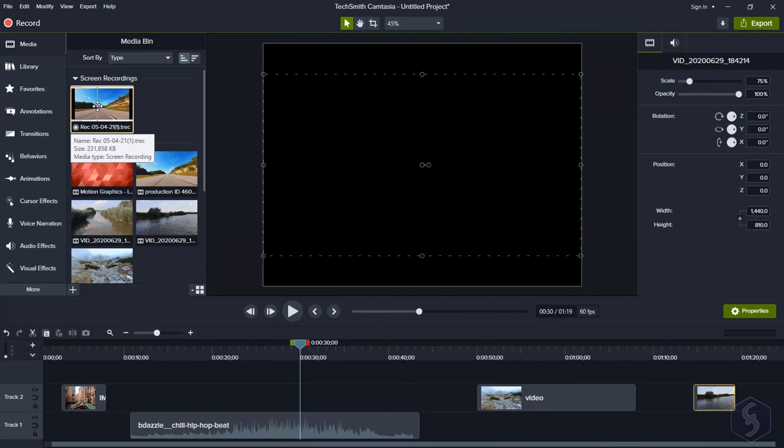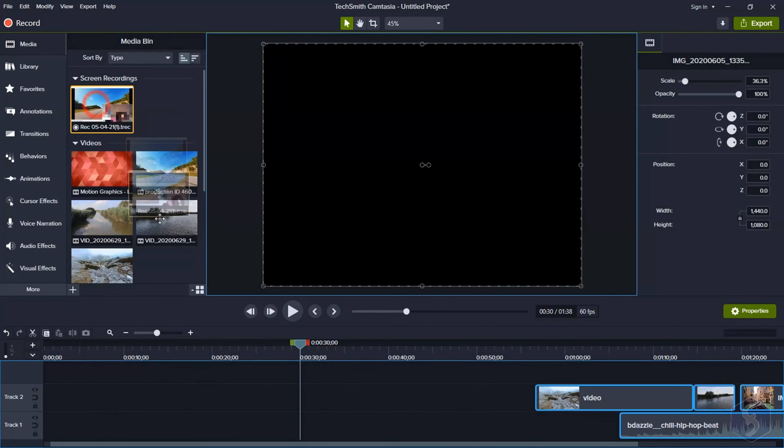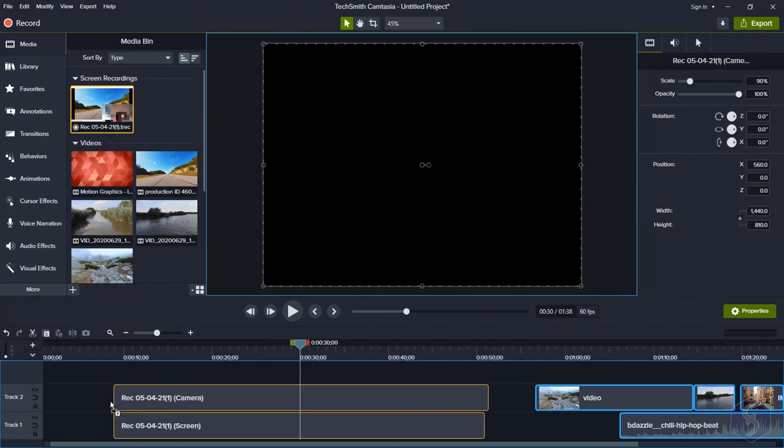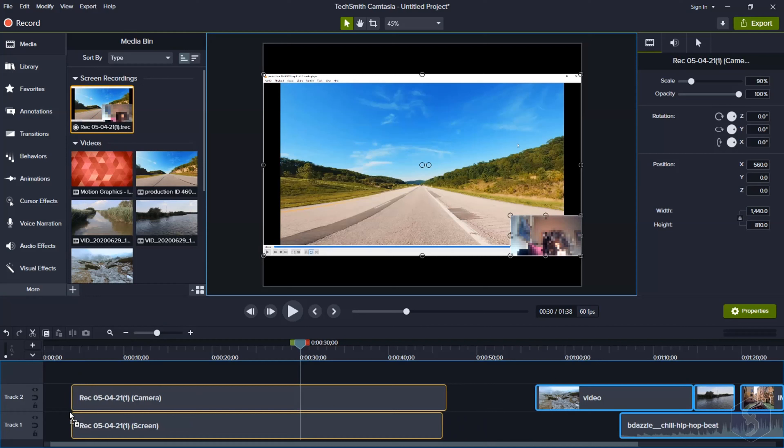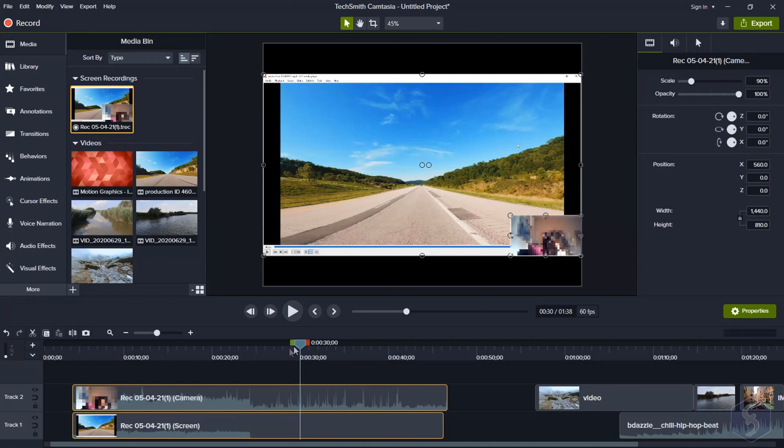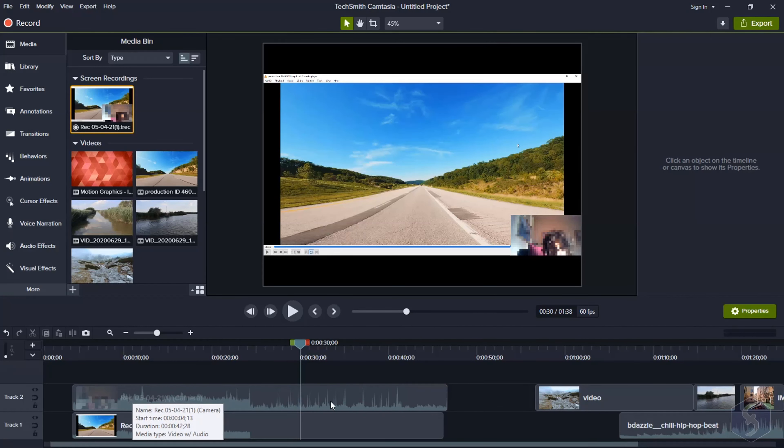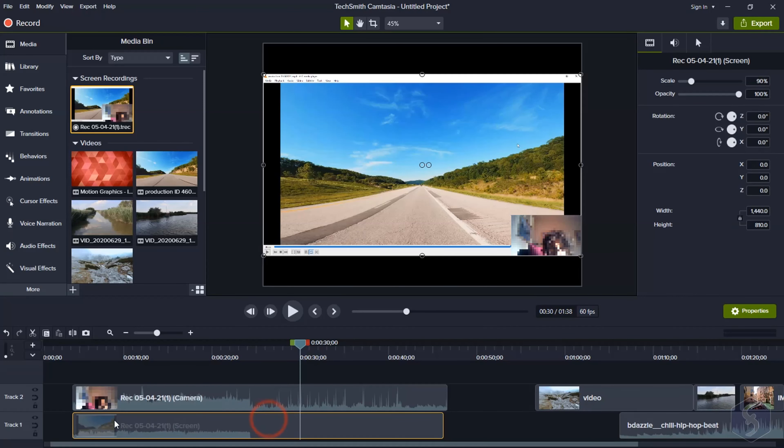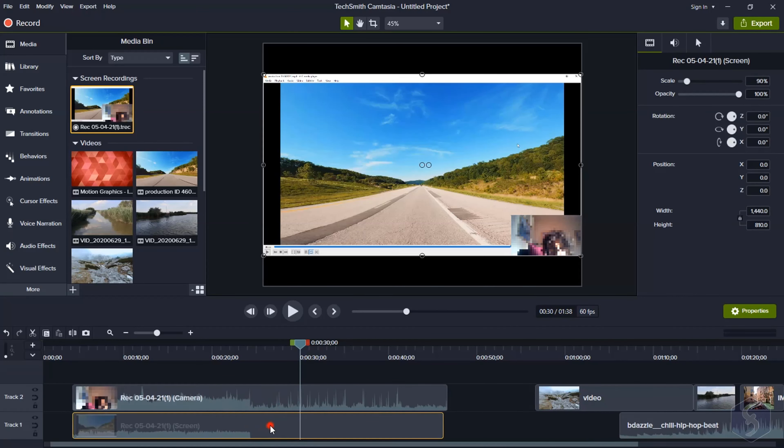You can find it under the Media Bin panel as a .trek file ready to be imported as done with other files. This .trek file can't be played directly online or offline. You must render it first, as we will see later in this video. It includes one clip for the webcam recording and another for the screen recording.